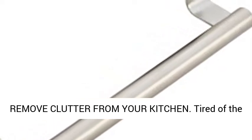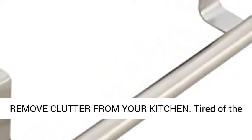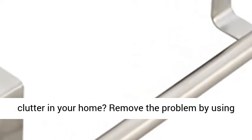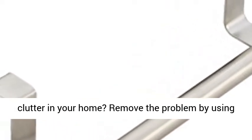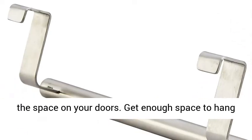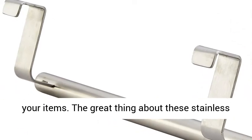Remove clutter from your kitchen. Tired of the clutter in your home? Remove the problem by using the space on your doors. Get enough space to hang your items.